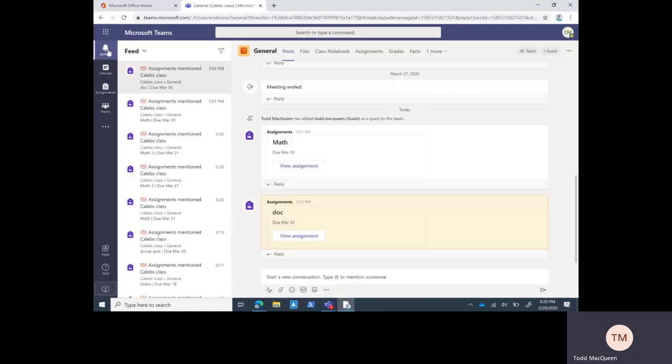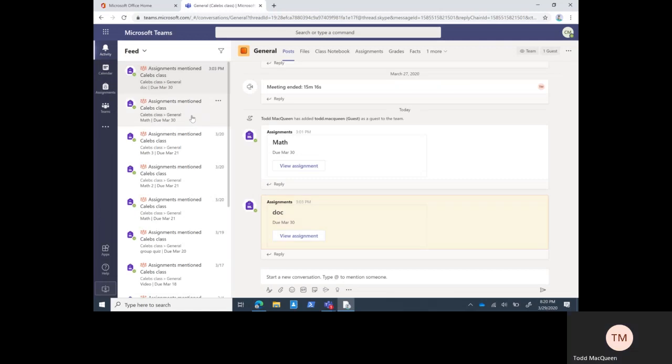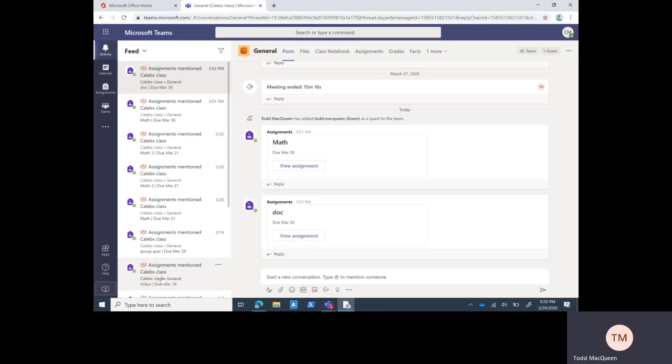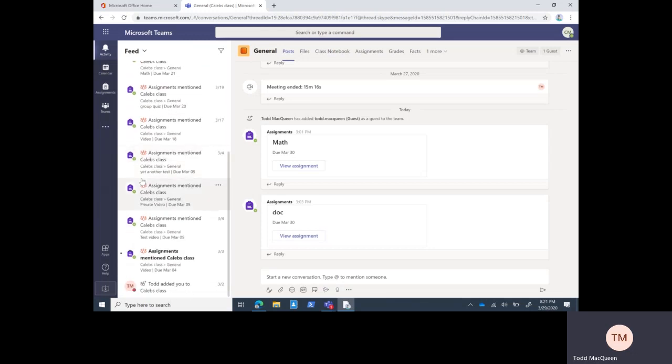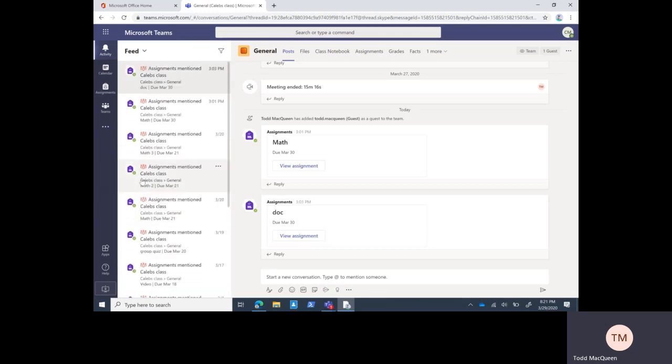The activity feed is just a list of everything that pops up for the students. Any discussion that's going on in a channel where the student is mentioned will show up here, assignments that are created in their class will show up in the feed. Mine looks a lot more cluttered - I'm a member of a lot of teams, most of the teams in the school, so I get everything that they're doing.